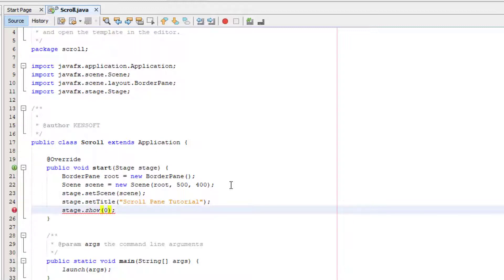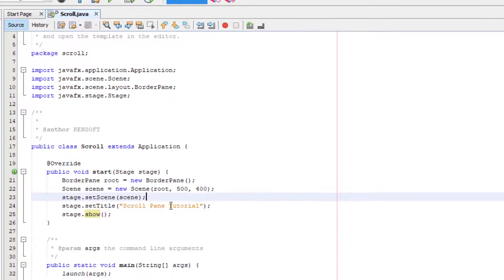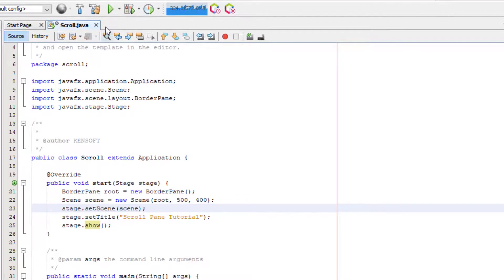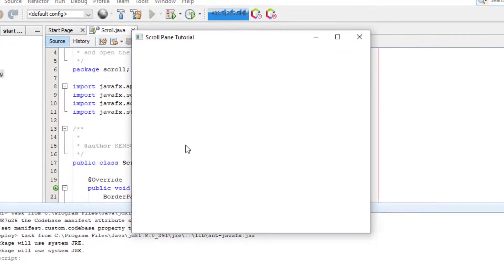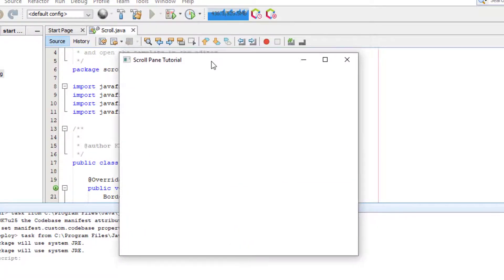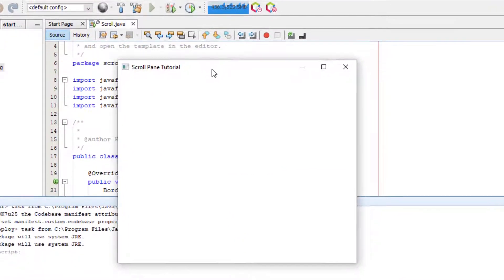Let's change that to show and try to run our application. Alright, so this is our application.